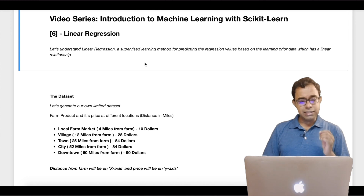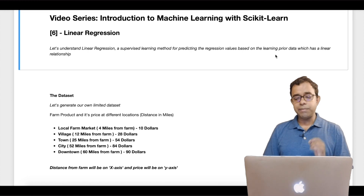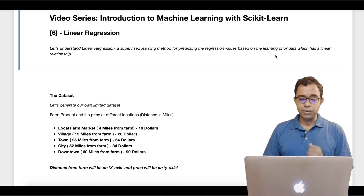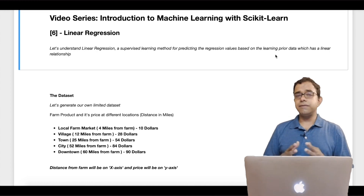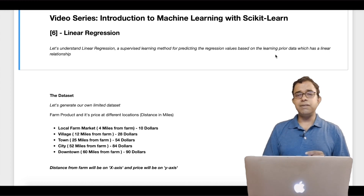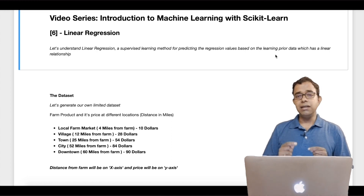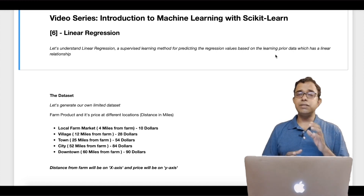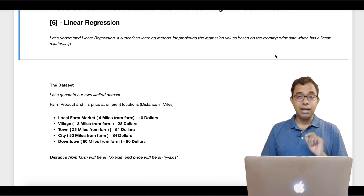Linear regression is a supervised learning method for predicting regression values based on prior training data which has a linear relationship. To work with any machine learning algorithm we need data. In this particular case I have decided to generate our own data with just five to six points so that we can actually understand and see how a linear relationship is exhibited by those data points and how the machine learning model works on that data. I highly recommend you use this dataset for your initial learning.